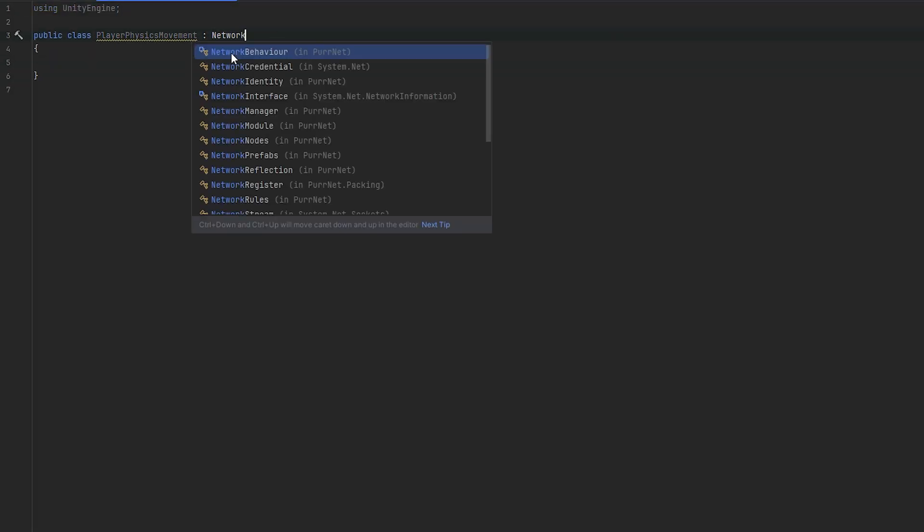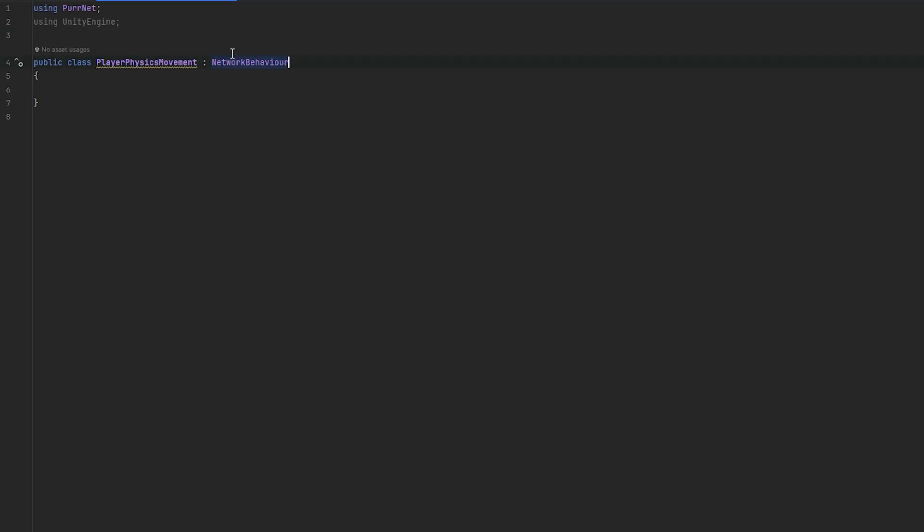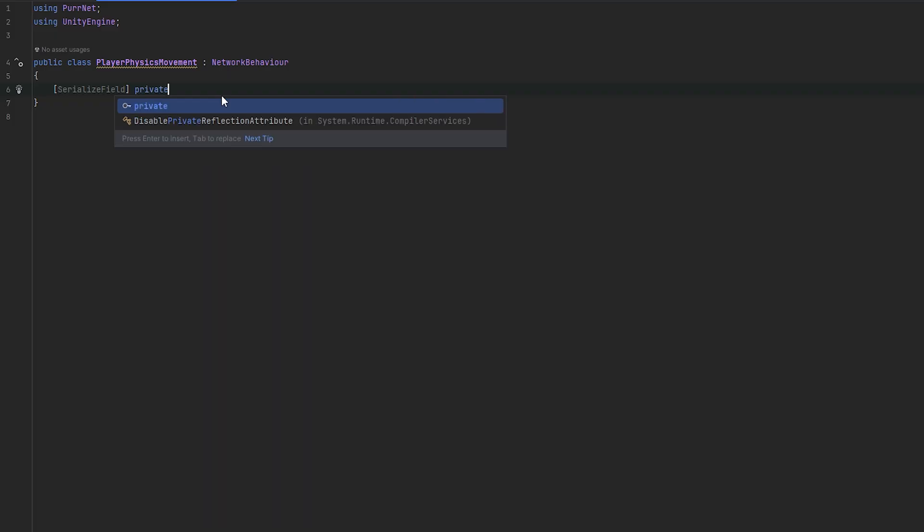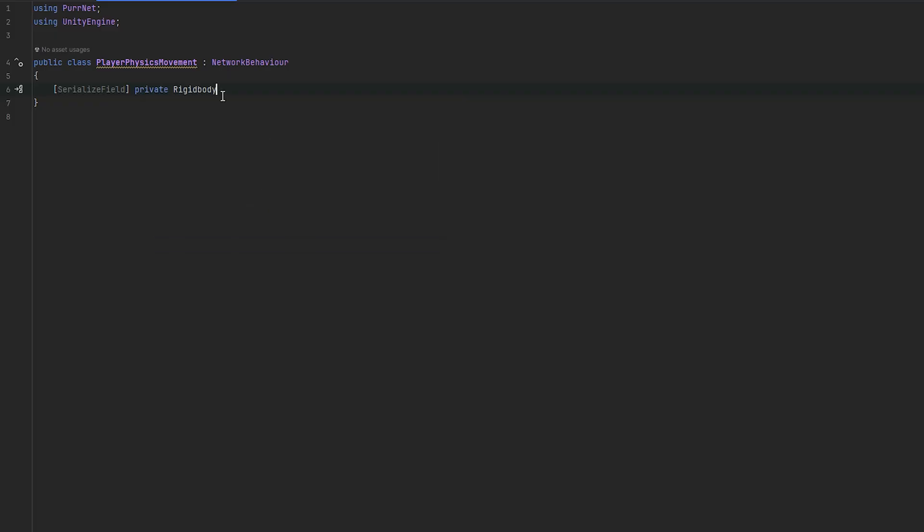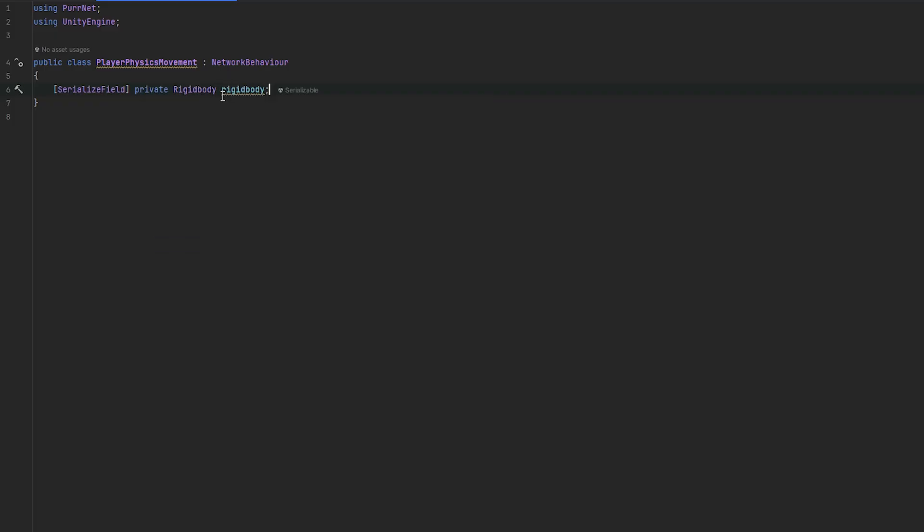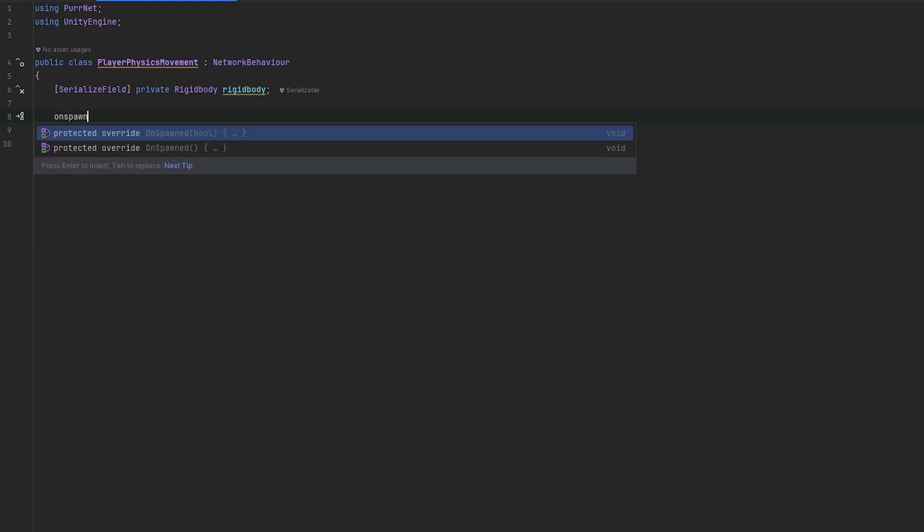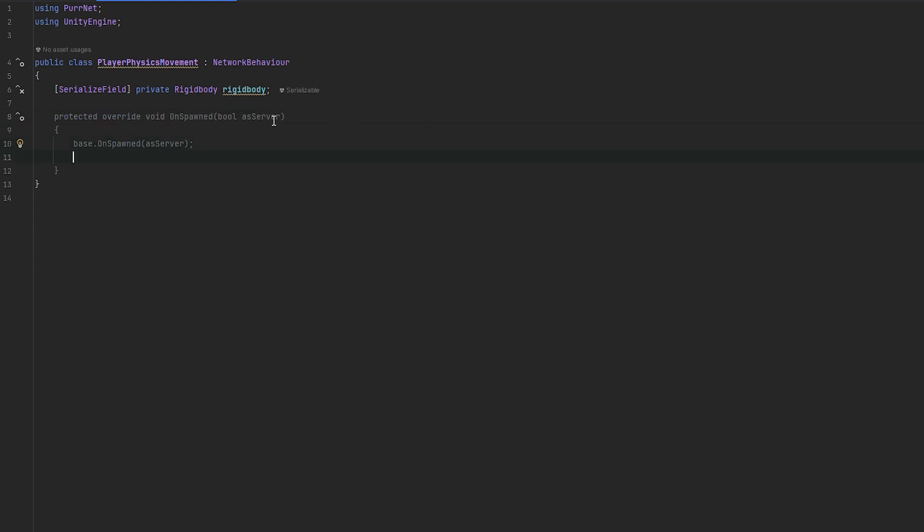So, let's make this into a network behavior, like so, in the pernet namespace. And now, let's get a few things. First of all, we of course want the rigidbody. I'm going to get the rigidbody. It's going to be our rigidbody.